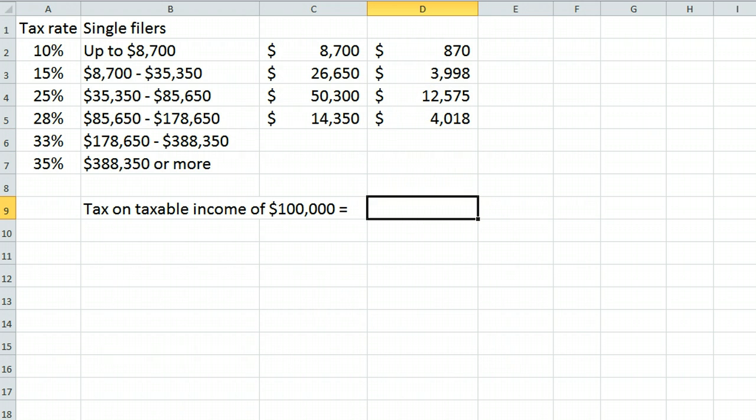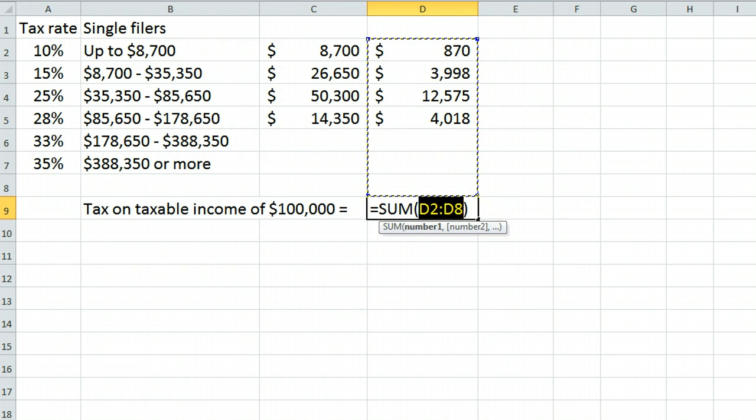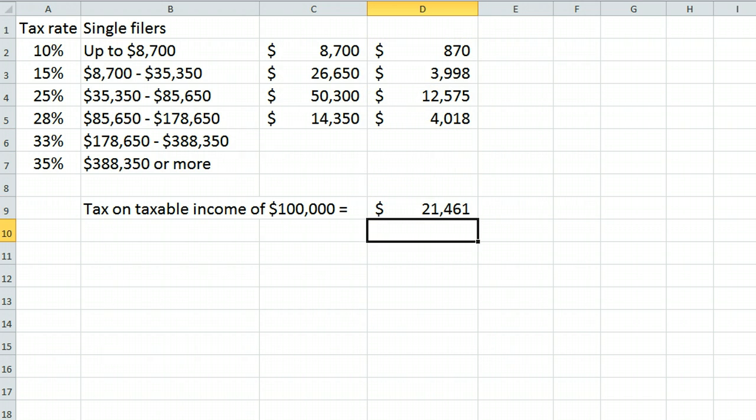If we add these up, we find the total tax is $21,461.